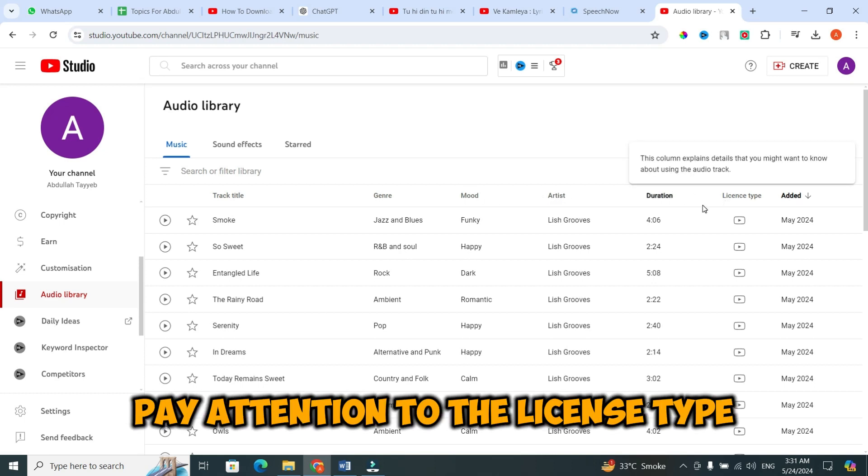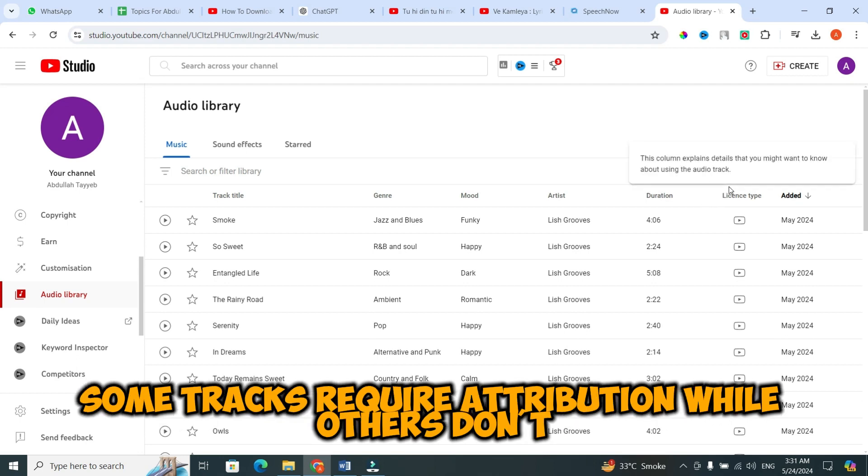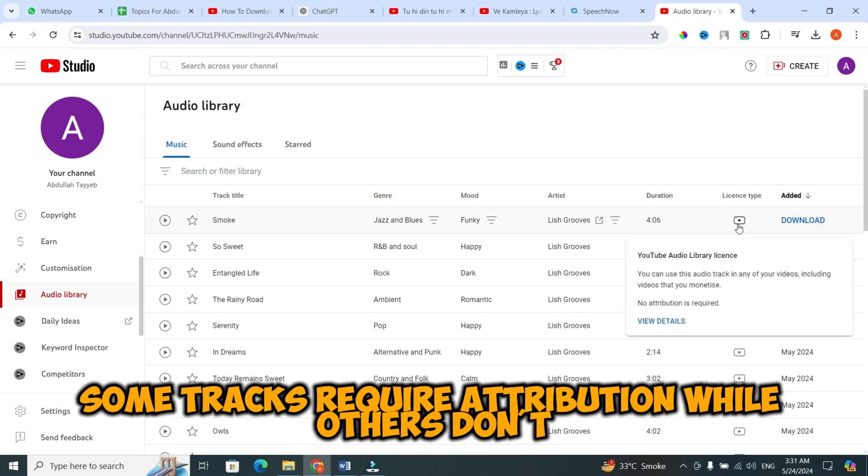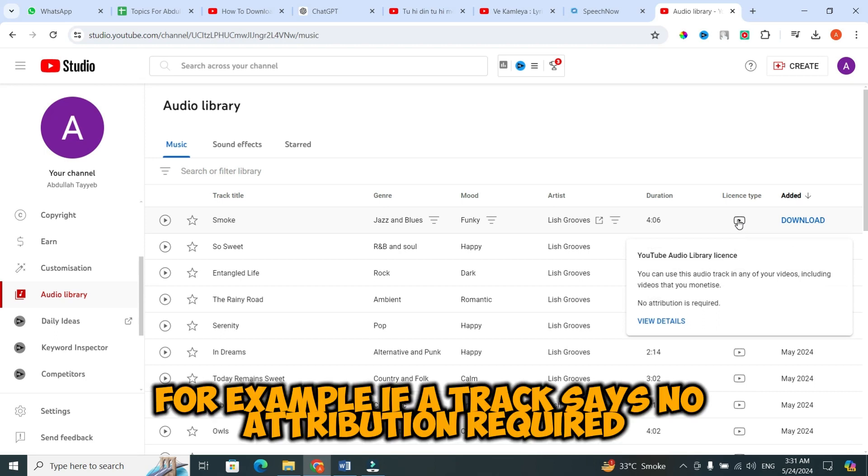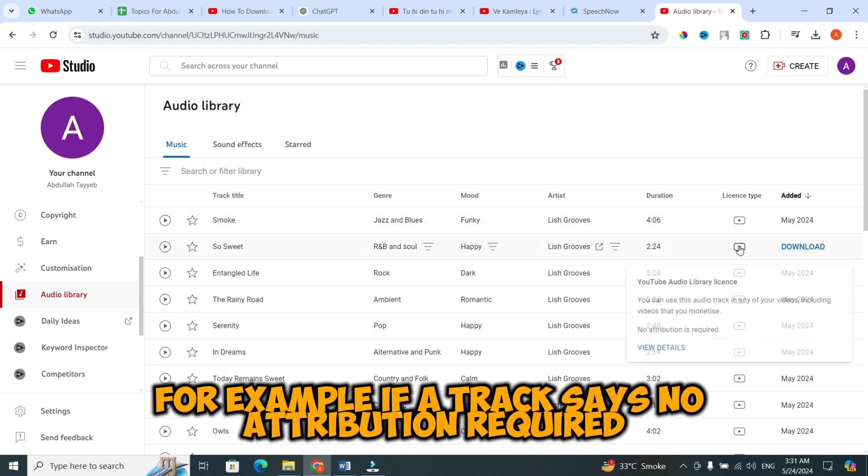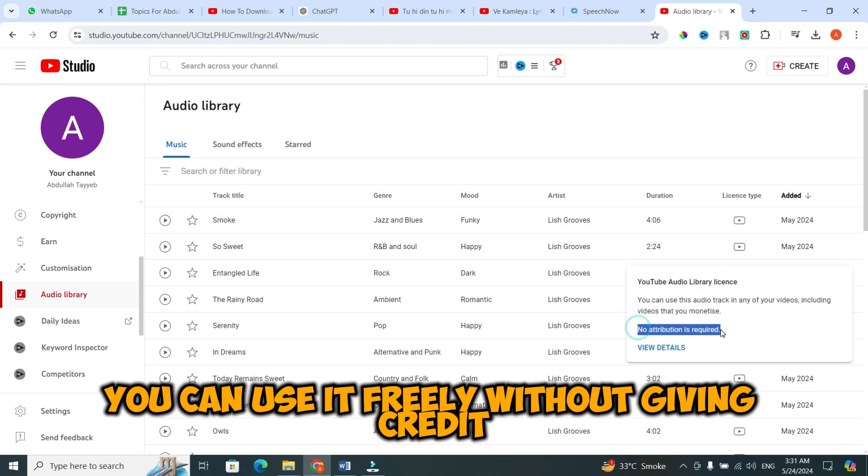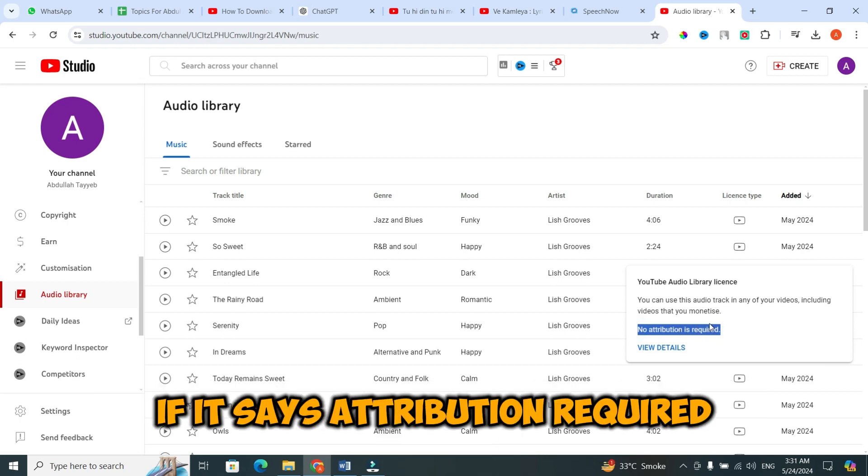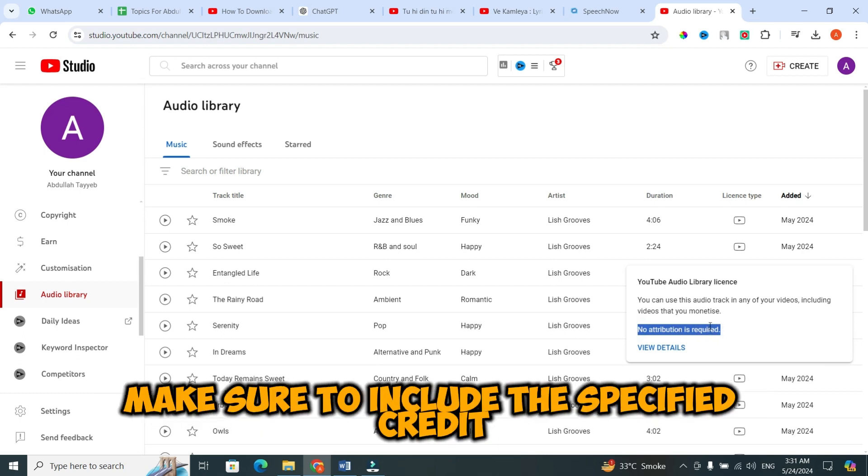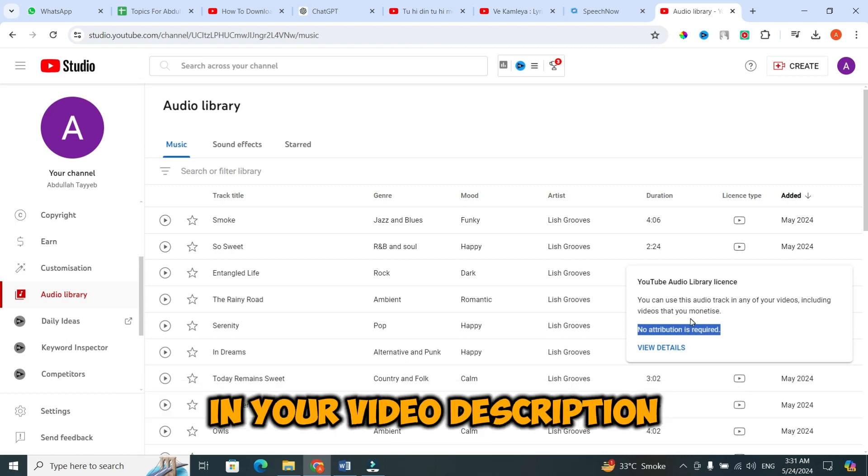Pay attention to the license type. Some tracks require attribution while others don't. For example, if a track says no attribution required, you can use it freely without giving credit. If it says attribution required, make sure to include the specified credit in your video description.